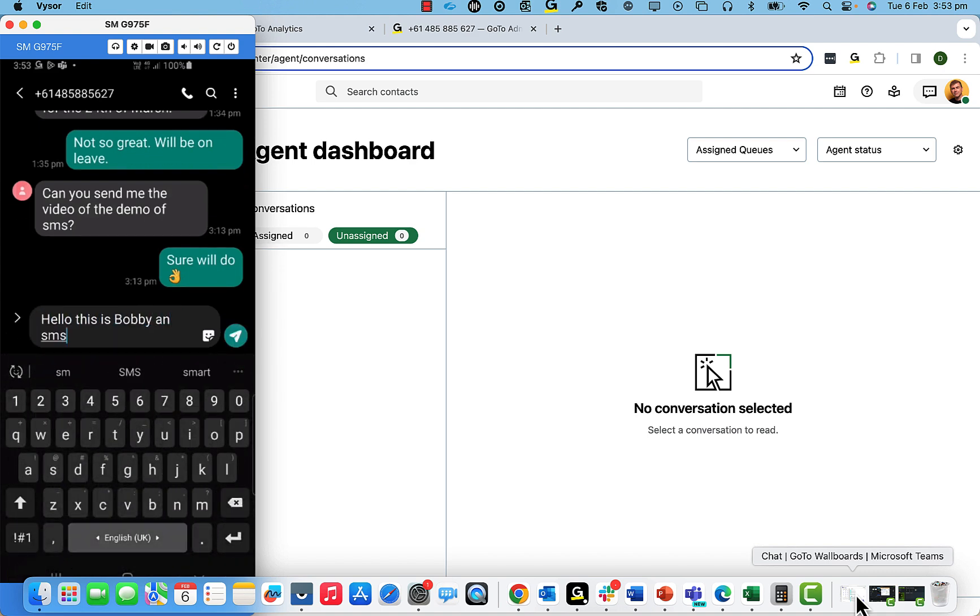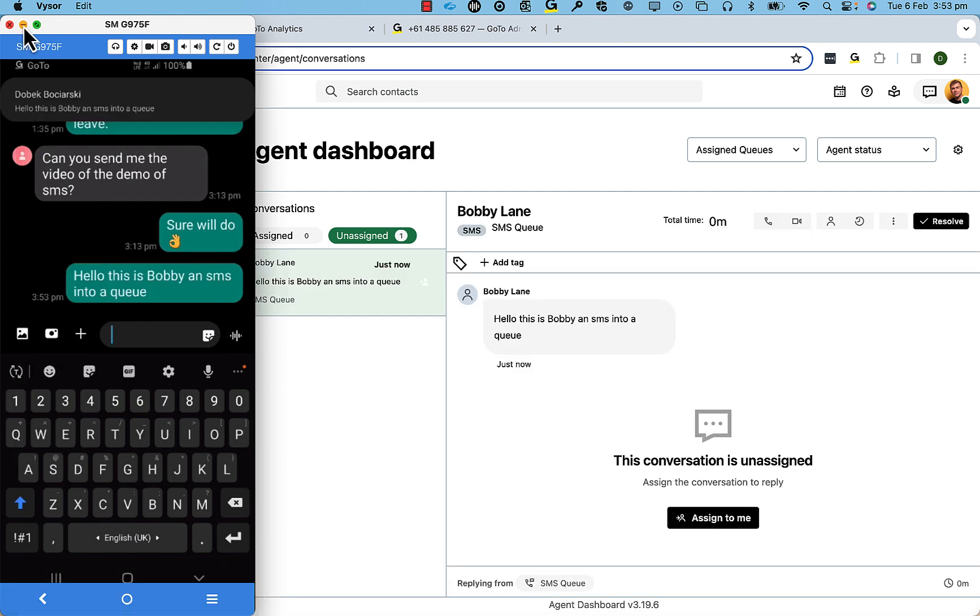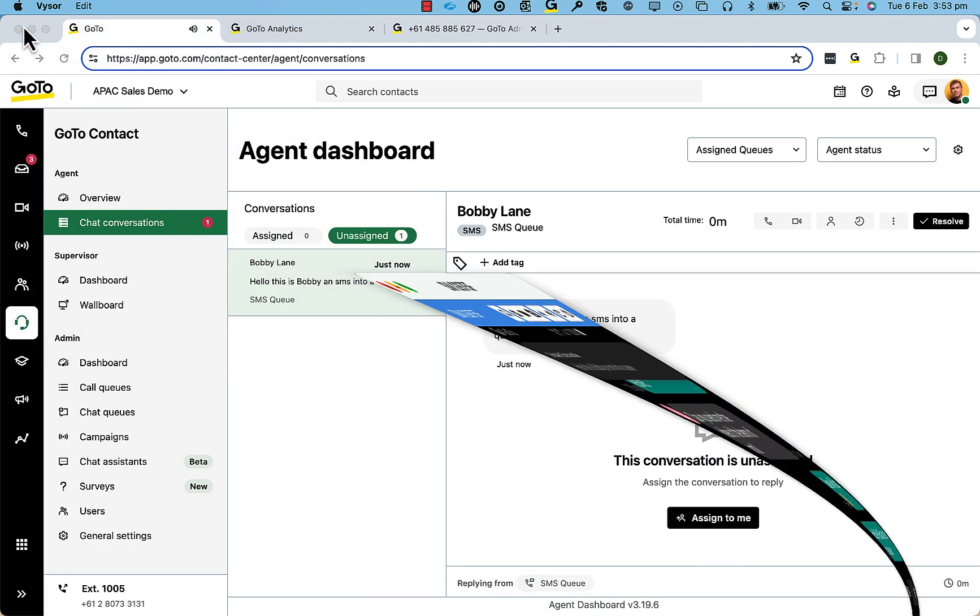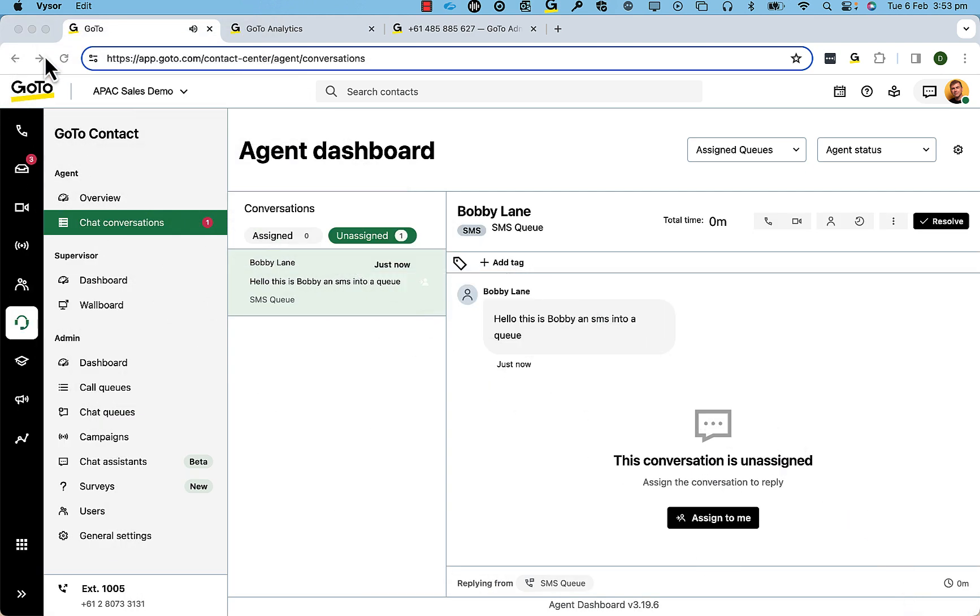you will find a notification in an inbox. Initially, it is shown as unassigned, and I can assign that to myself as an agent.